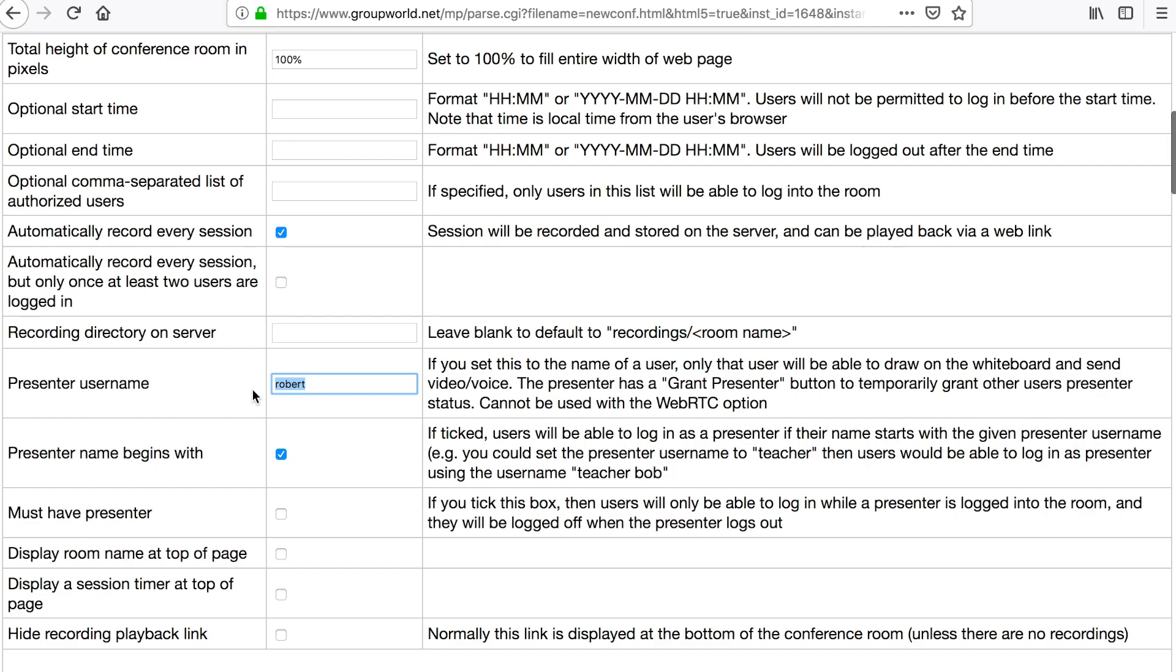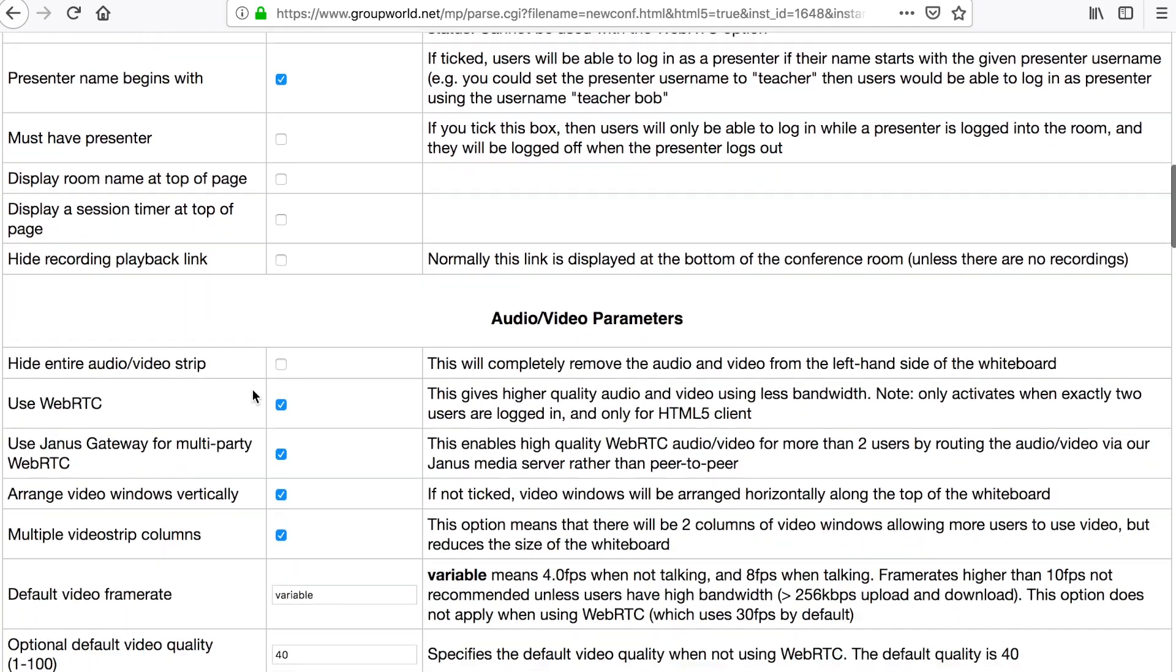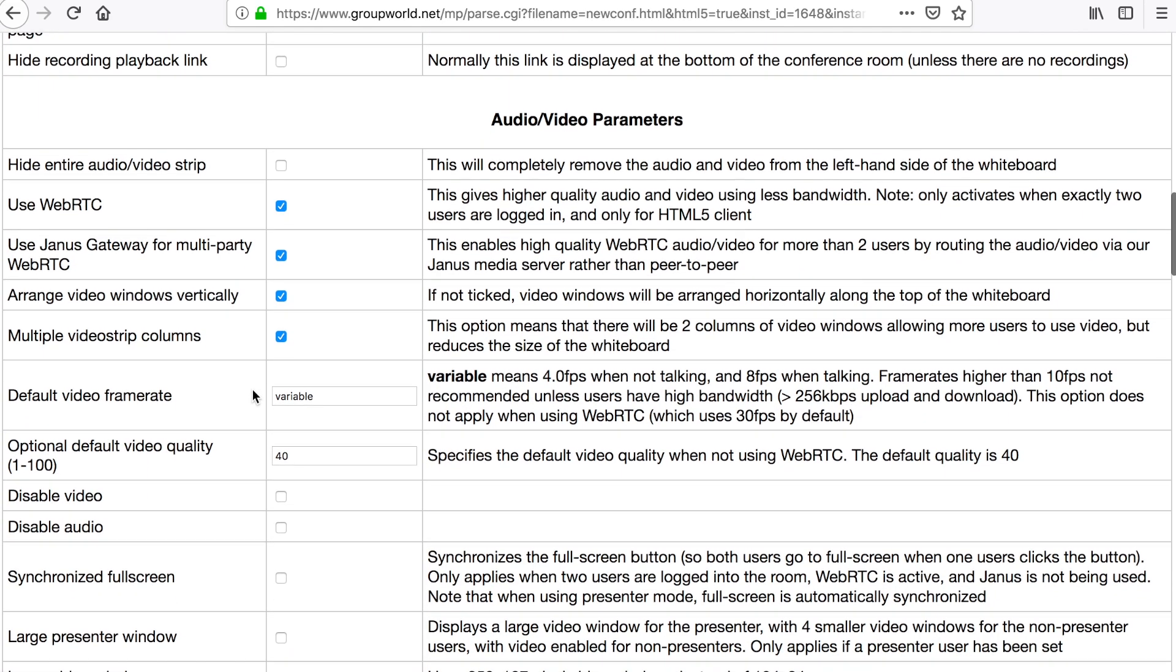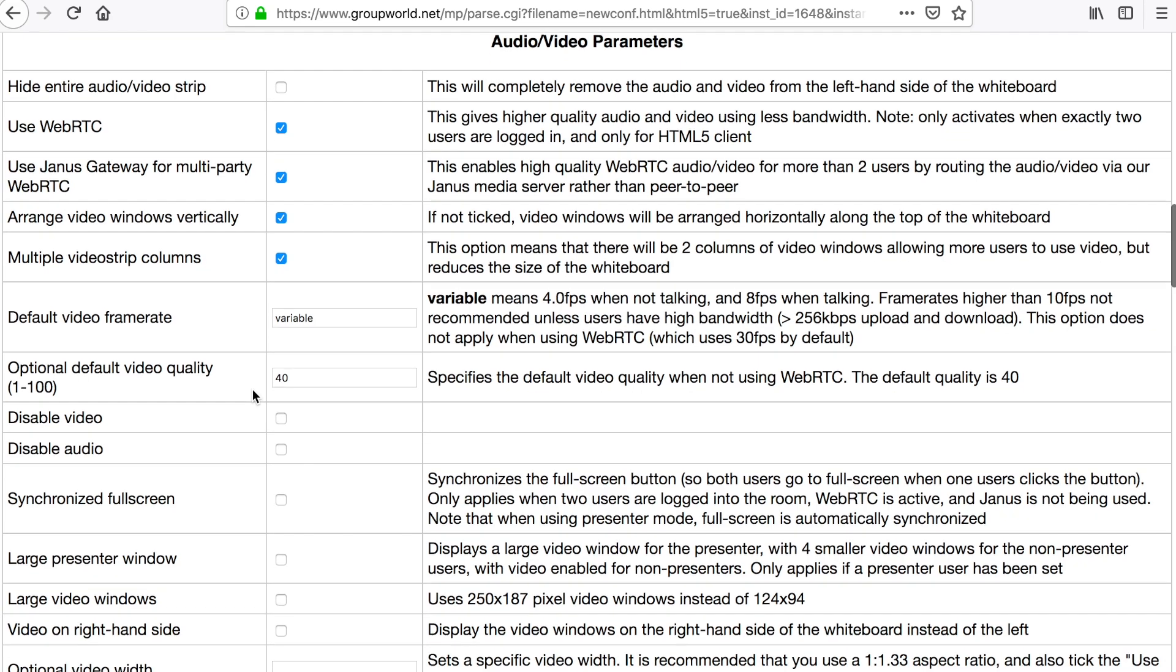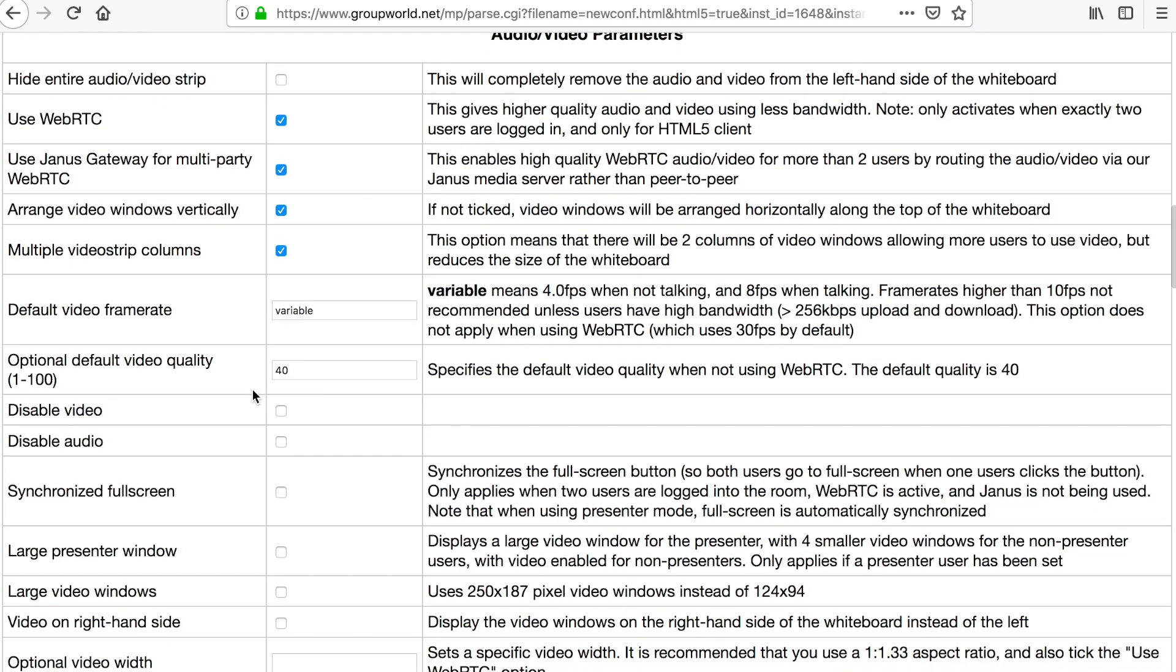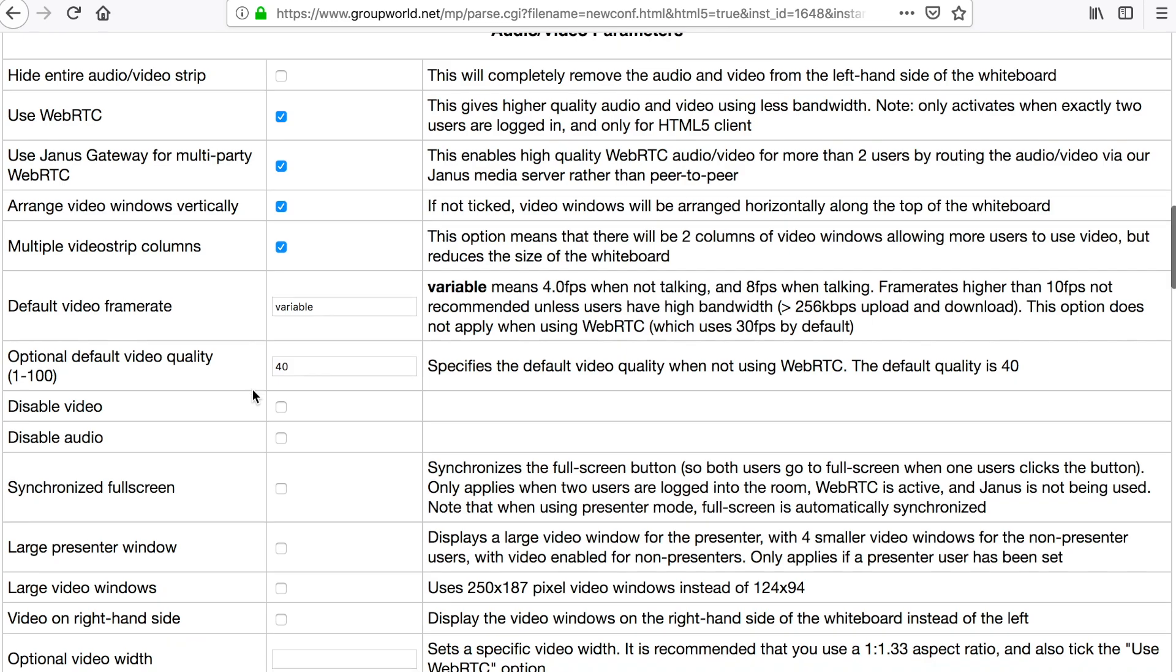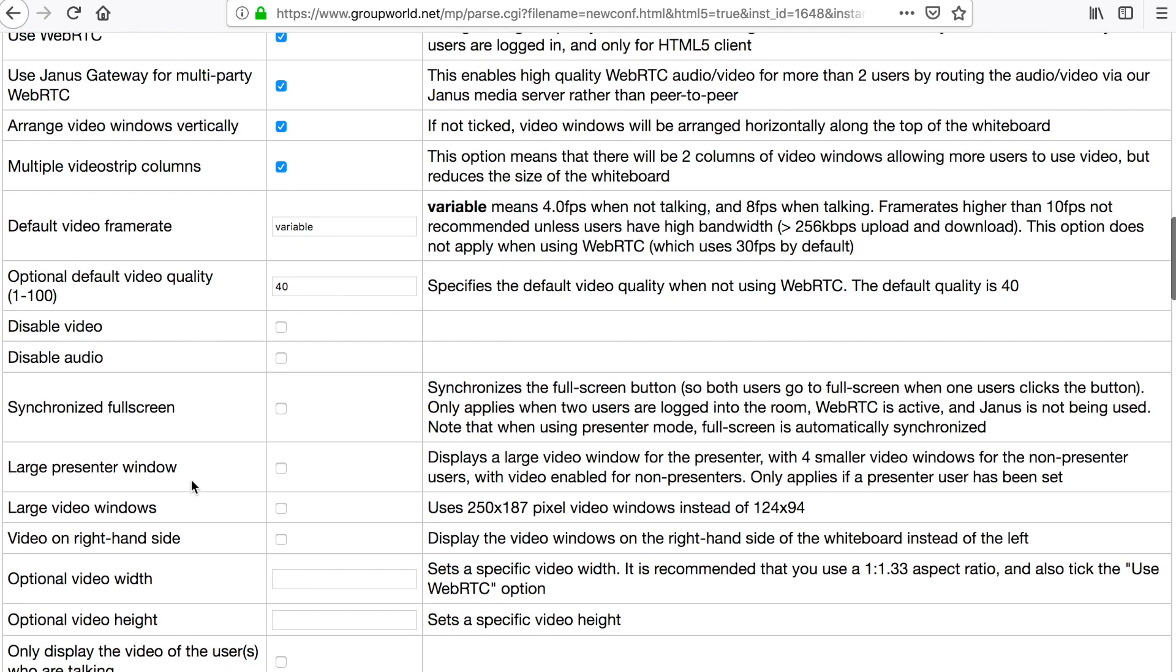The video options allow you to control the video window size and location, and whether the audio or video is completely disabled. You can simply tick the large video windows option to increase the default video window size.